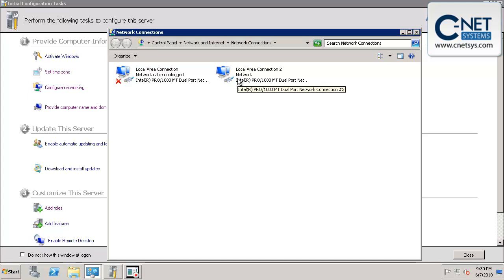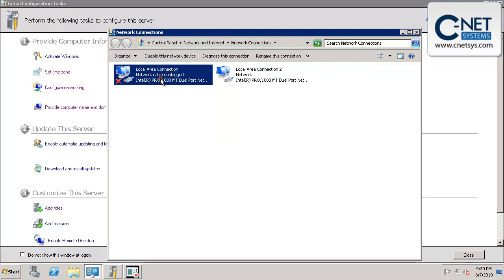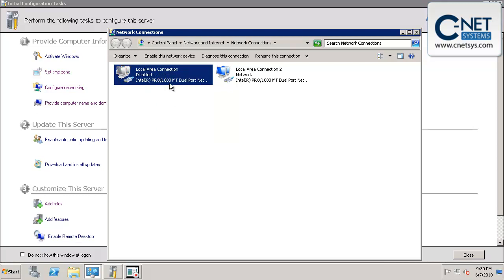Another thing we're going to do is this other network card that's in this server, it has two of them. We're going to go ahead and disable this one. It's not being used, and it's just going to generate errors later if we leave it enabled.